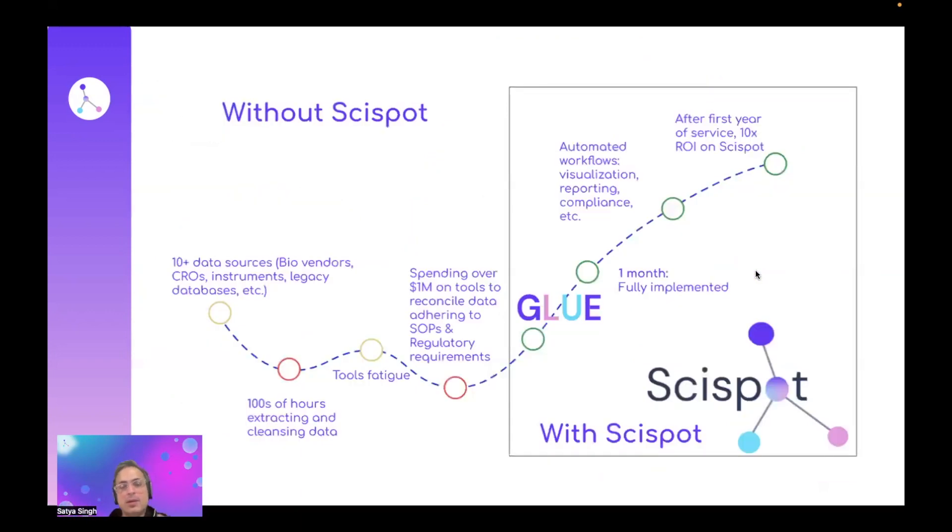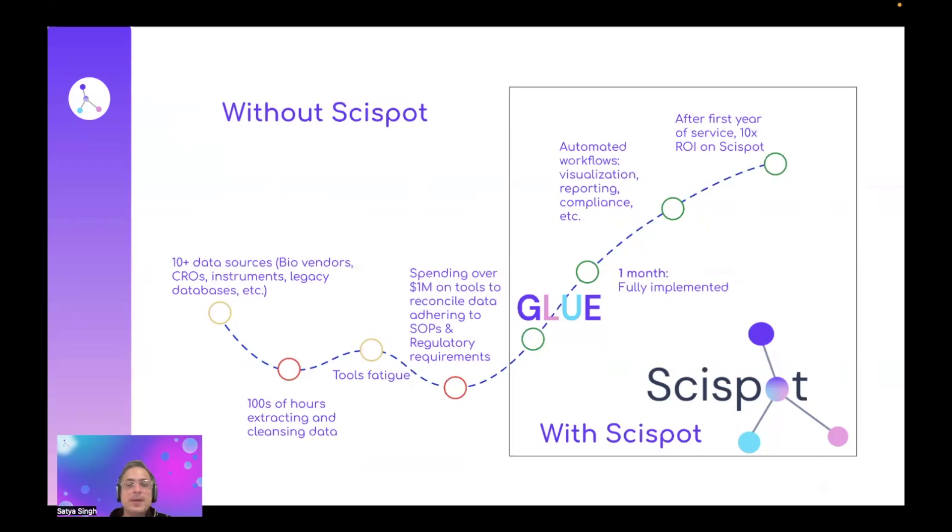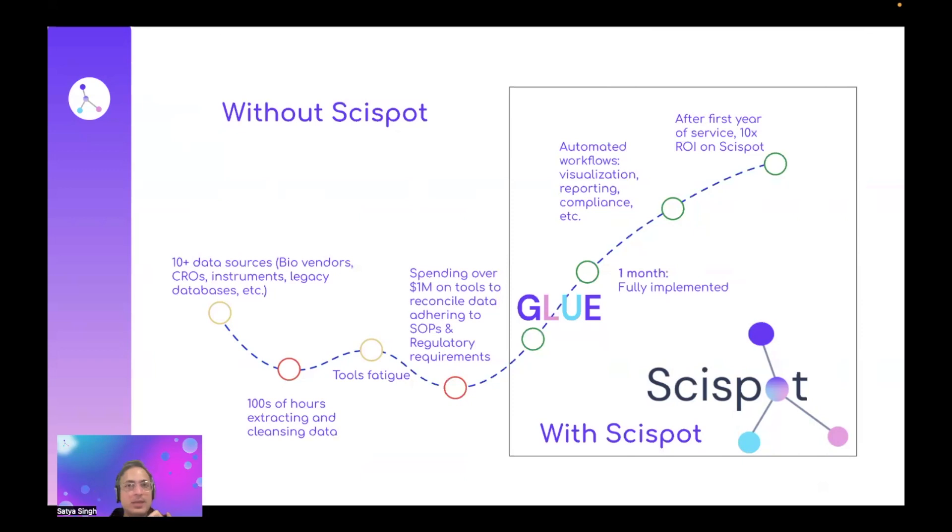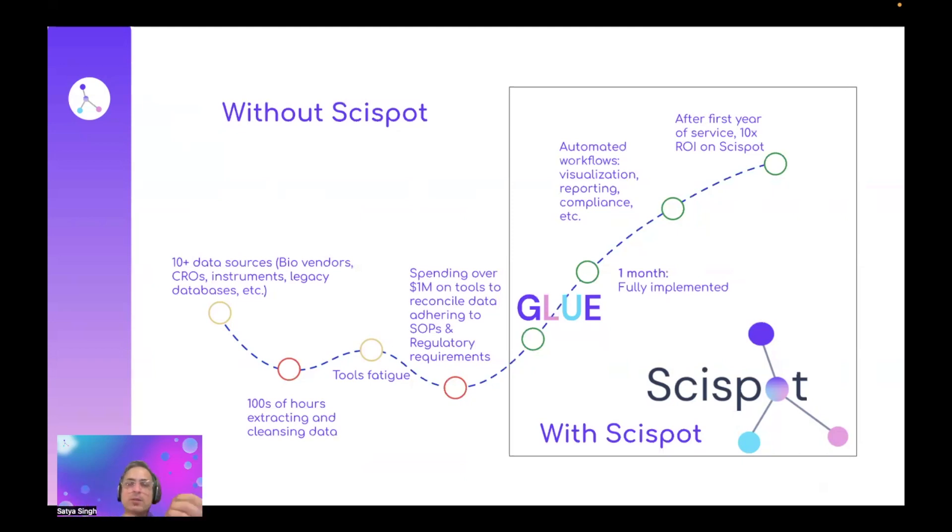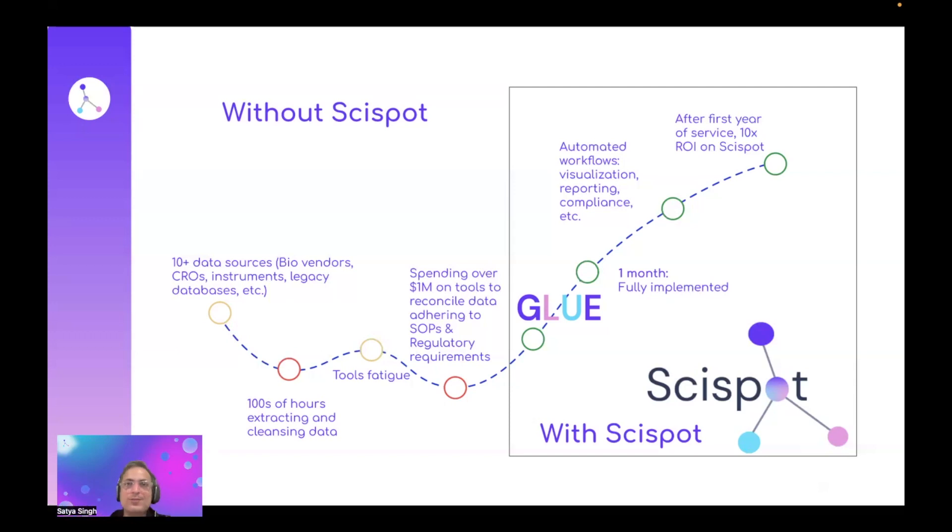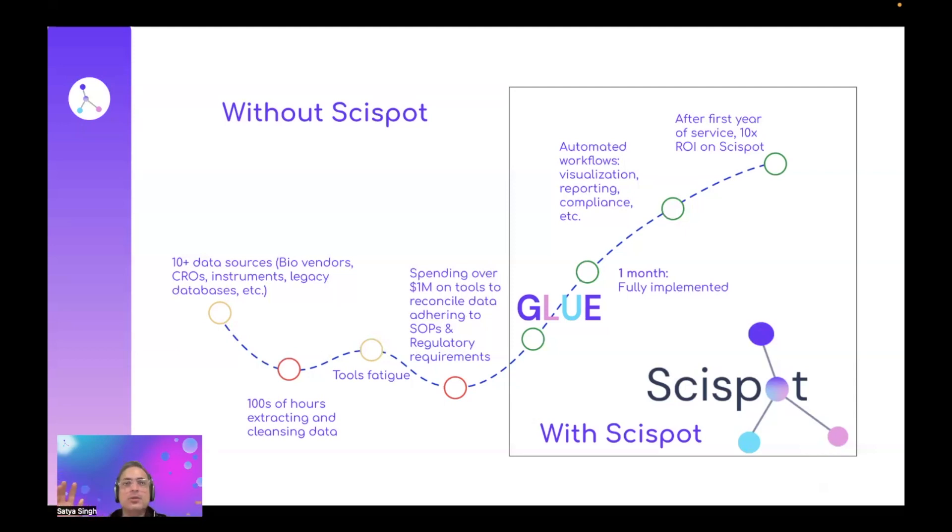I want to highlight a case study. Without naming the customer and abstracting some of the information, when we started working with this particular customer based in the Bay Area, they had 10 plus data sources. They work with CROs, they have instruments, they have legacy databases, QPCR instruments, a lot of vendors, and they were spending a lot of time building this in-house. I feel like this is one of the things where you can have a debate of build versus buy, but ultimately you want to make sure there's a mixture of both. You can build your core infrastructure, your IP, your data lake, but make sure you use a modern LIMS system like SciSpot Glue, which can automate some of your workflow and make some of your data interoperable and makes it really easy to pull and push data.